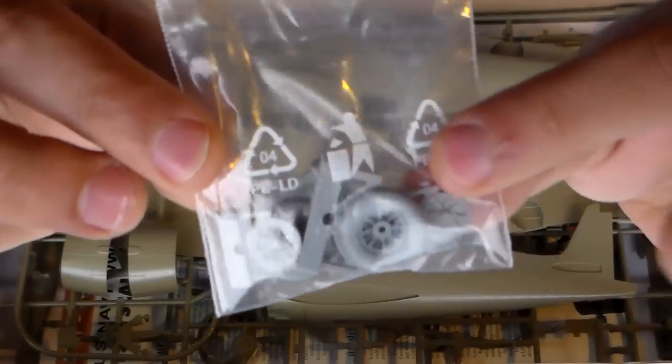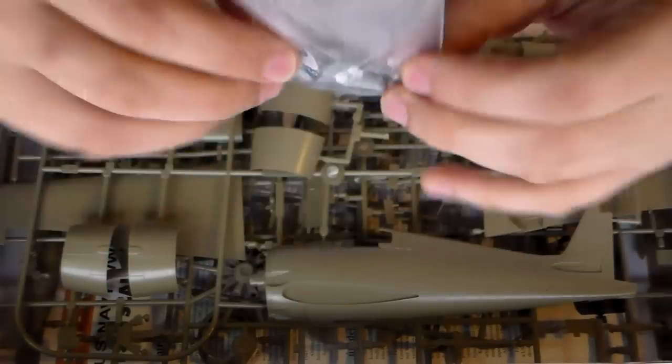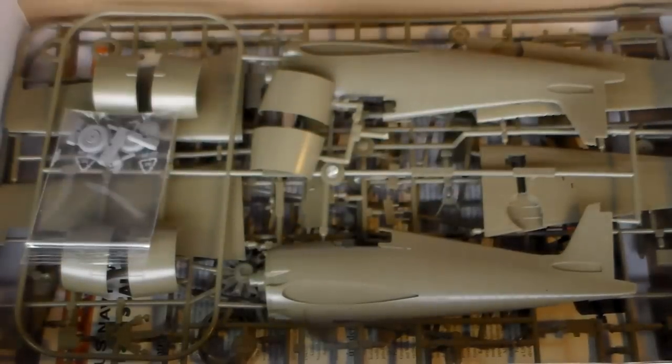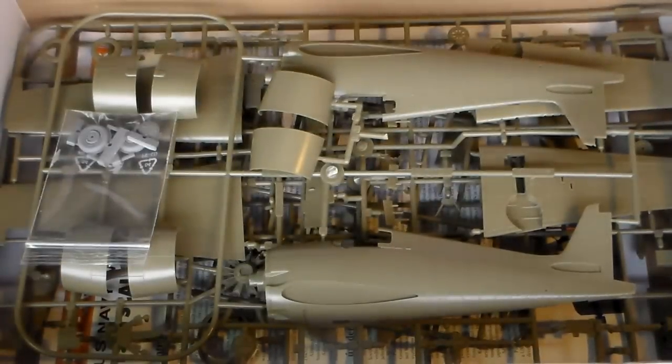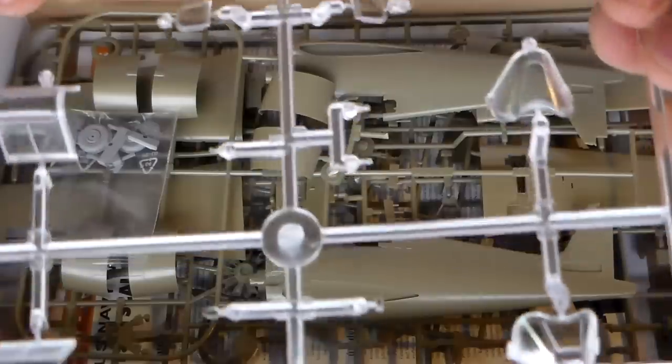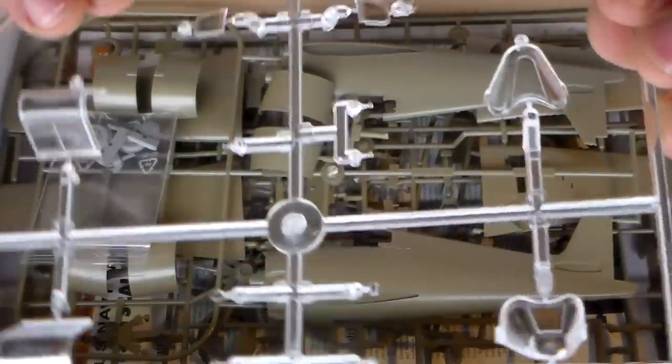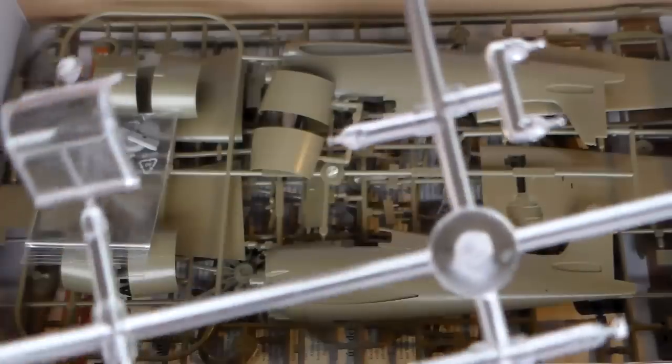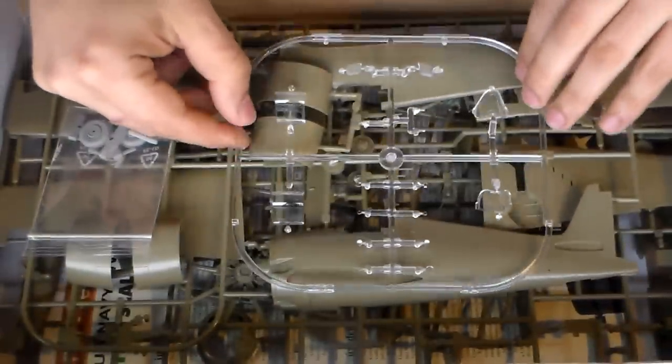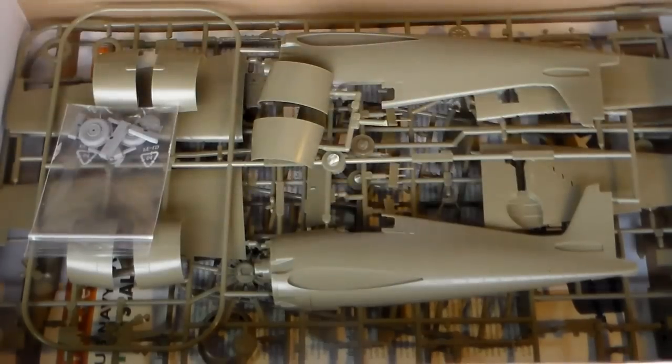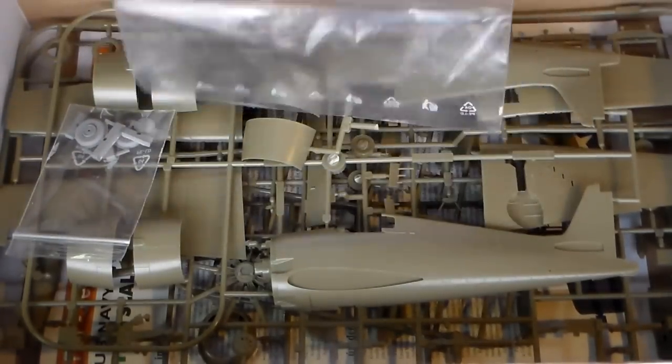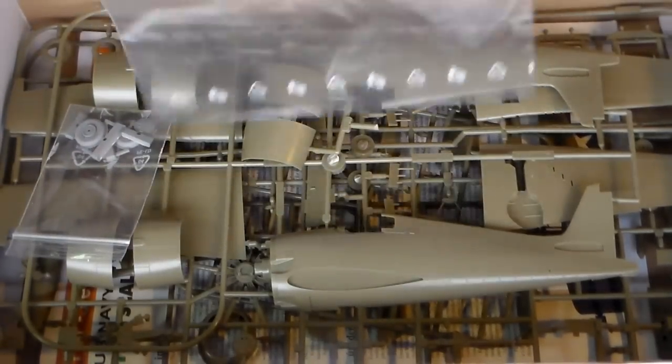There it is. And the clear parts and resin wheels. This one is going to the proper bag.